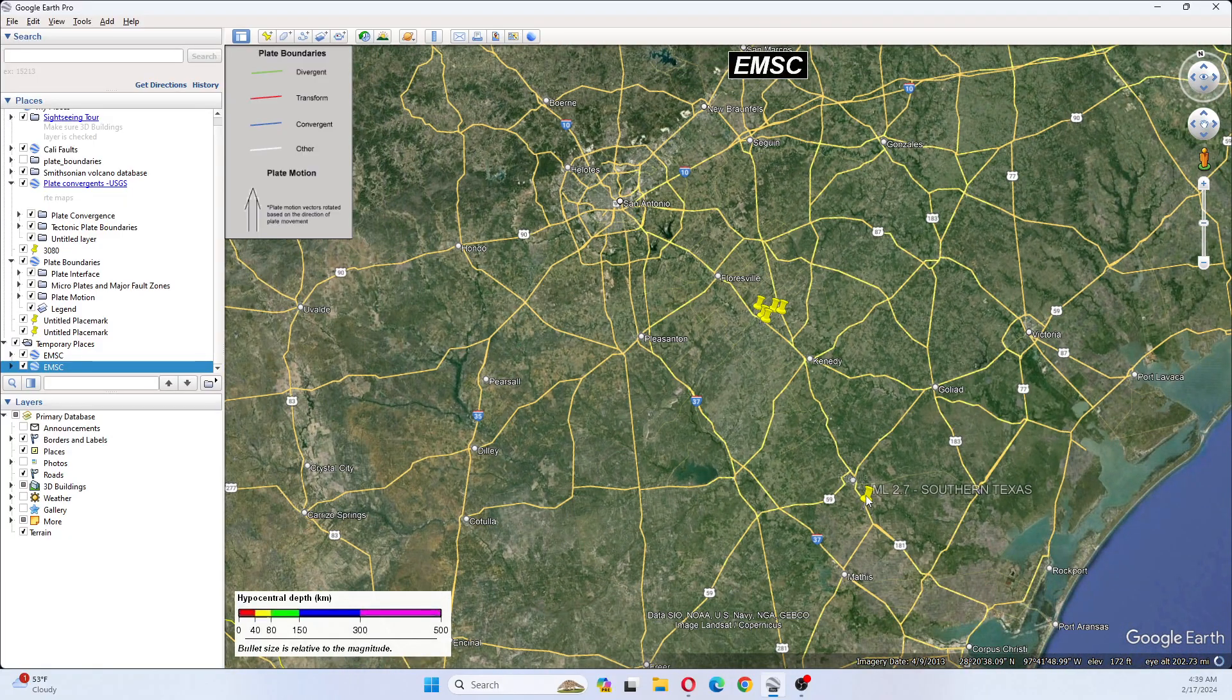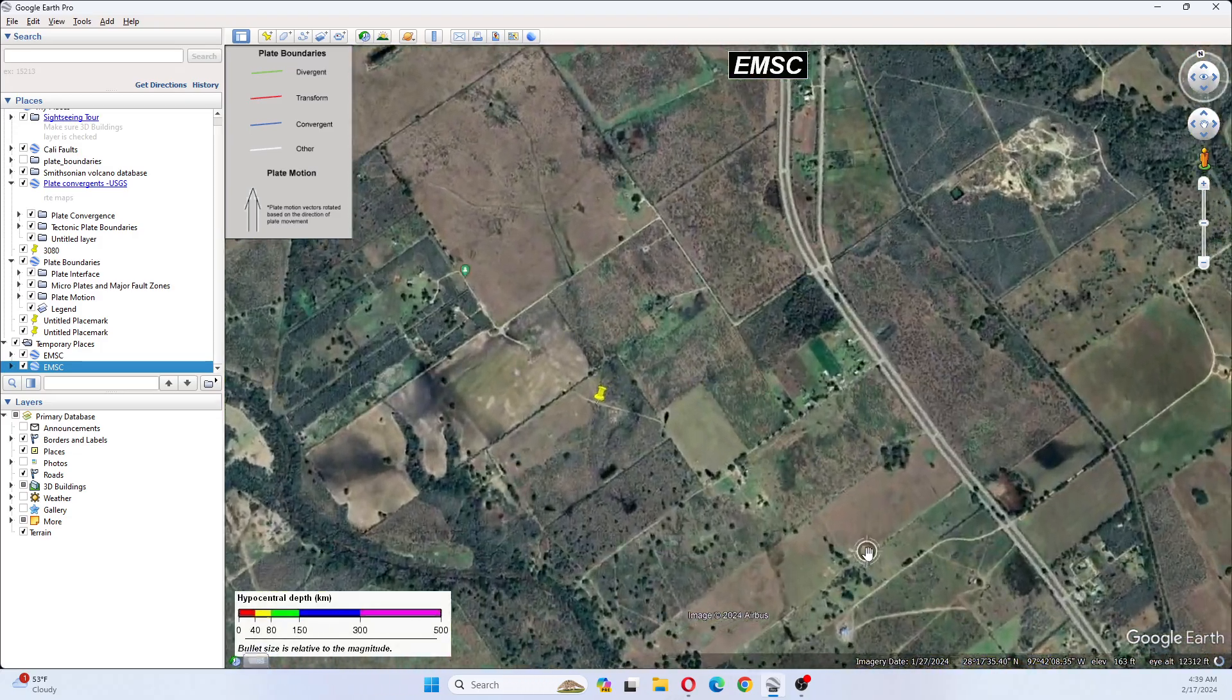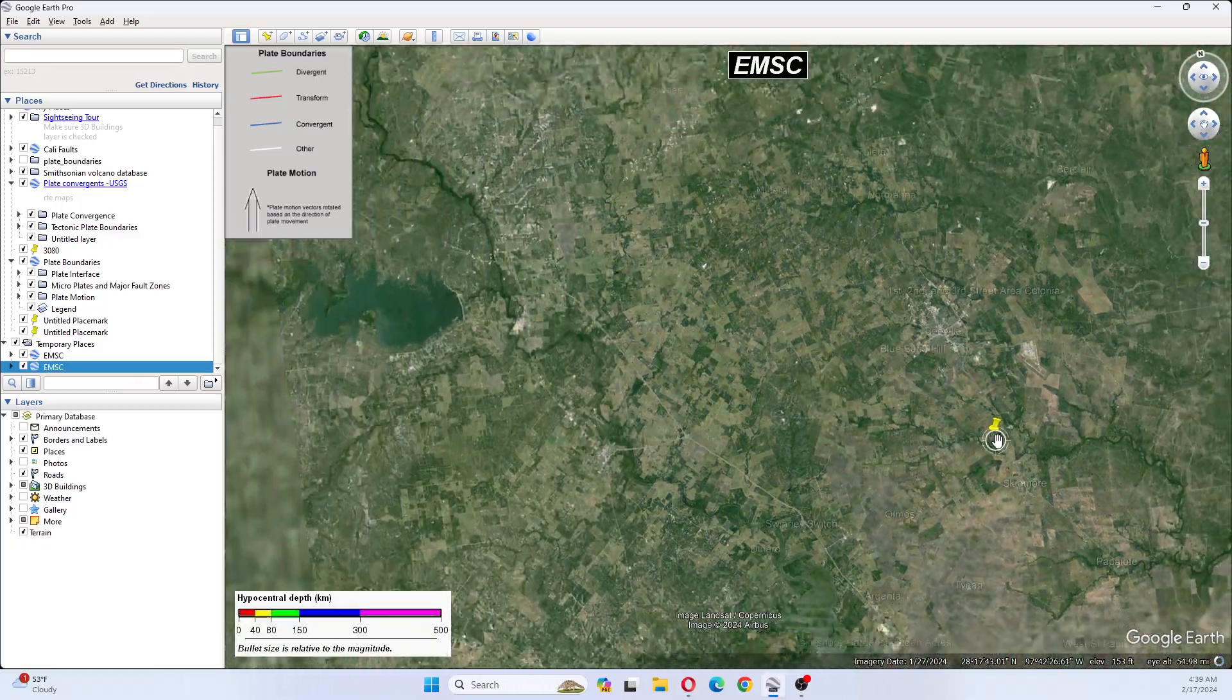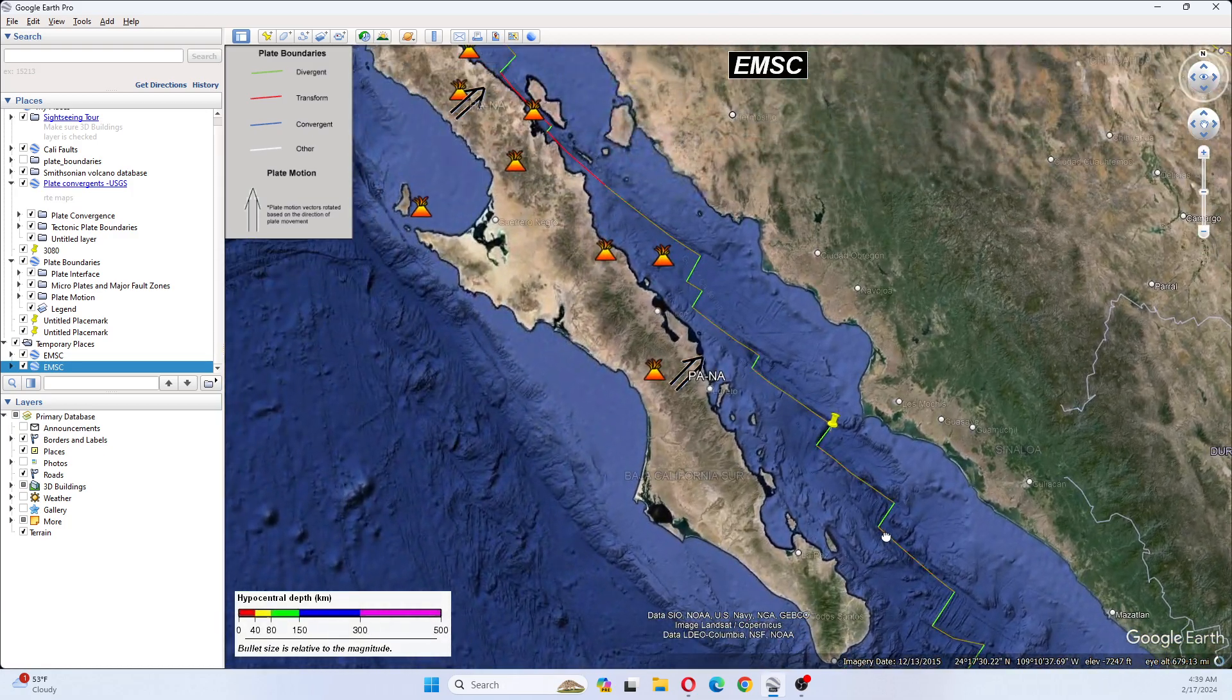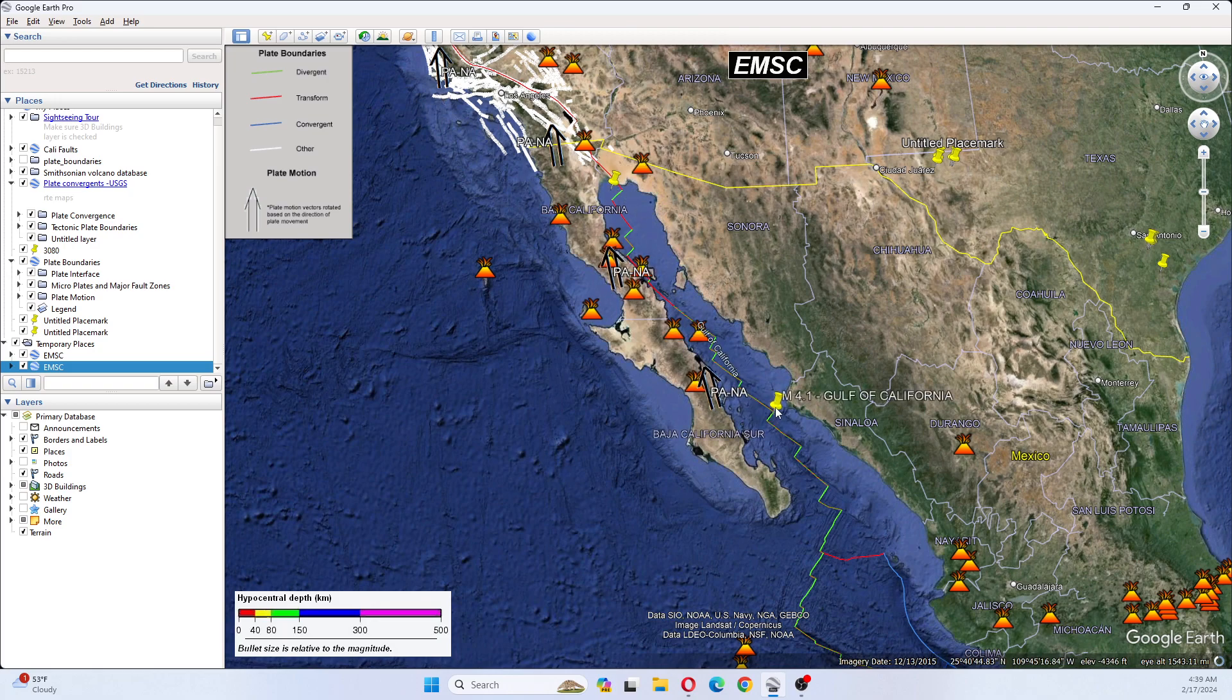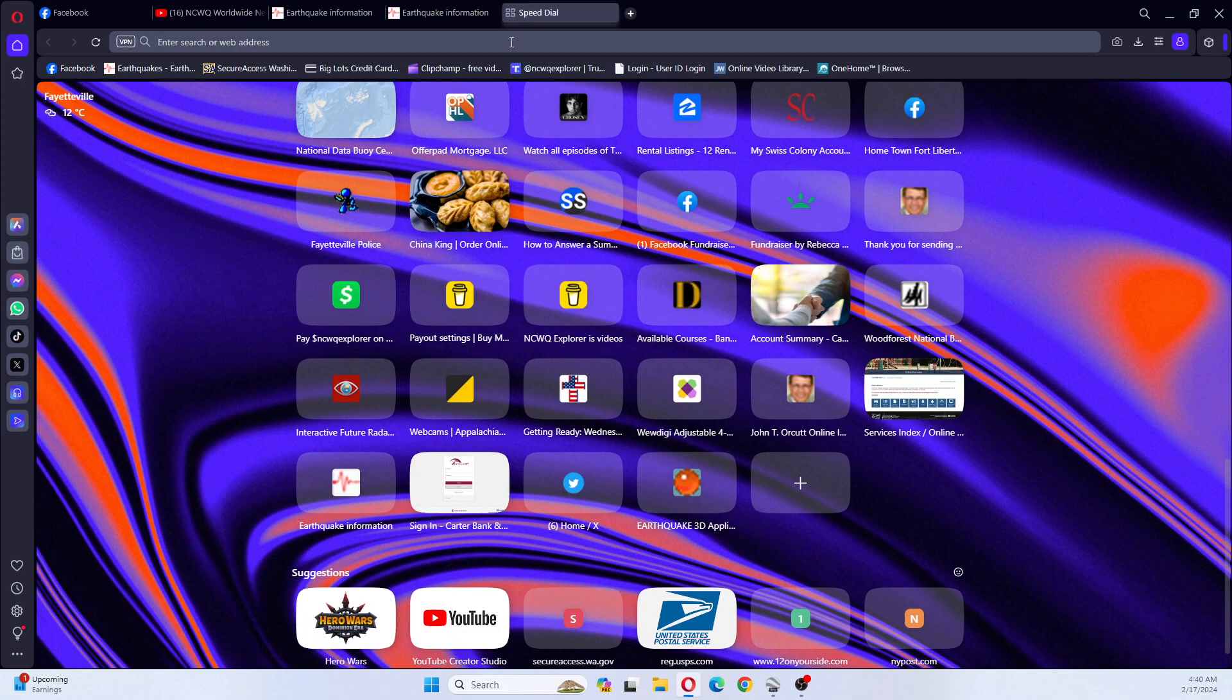And then we have had a 2.7 over here in southern Texas. And if we look at the Gulf of Mexico, this was for yesterday. There was a 3.8 and a 4.1, though I'm not seeing any for today. Let's take a look and see if we have any earthquakes for California at this time.